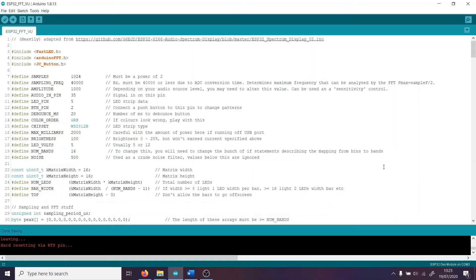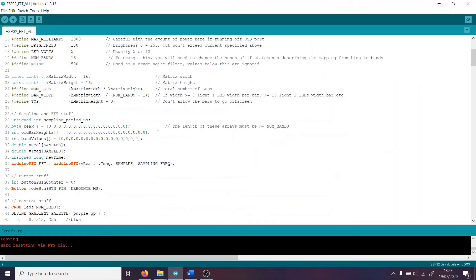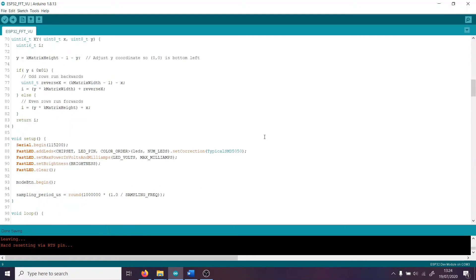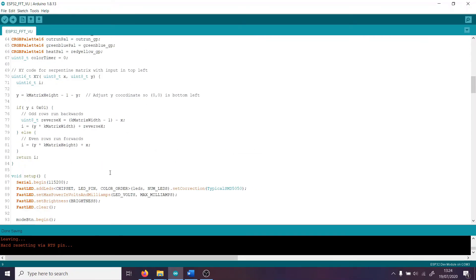A couple of other quick things to know about the code before we take a quick look at the wiring. You can increase the noise parameter if you find your display is picking up too much noise. We've also got the amplitude parameter which can be used to scale the output — change this if the bars are too big or too small for your display. If you're going for more than 16 bands, you'll have to increase the number of elements in each of these three arrays, which must always be greater than or equal to the number of bands. My XY code here is standard serpentine matrix XY code. The input to my matrix is in the top left, but I've added a line to adjust the Y coordinate so we can reference it from the bottom left instead, which makes drawing the bars a little bit easier.